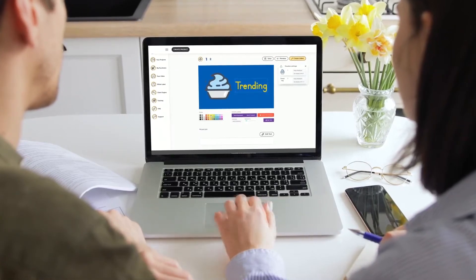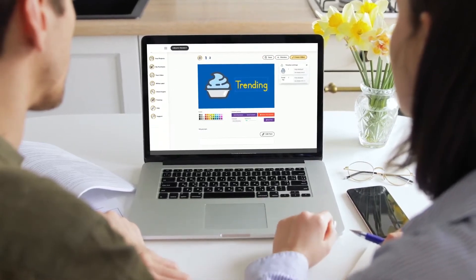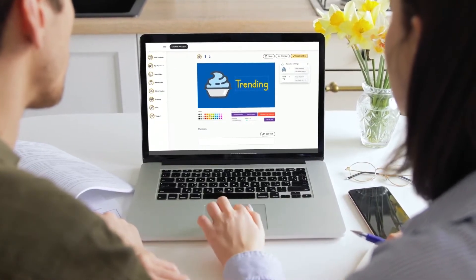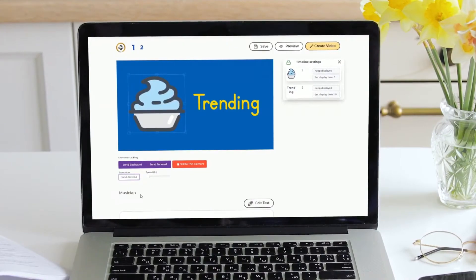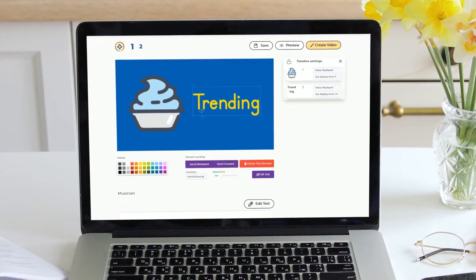Creating attention-grabbing doodle videos to get more traffic, leads, and sales is now easy and effortless.